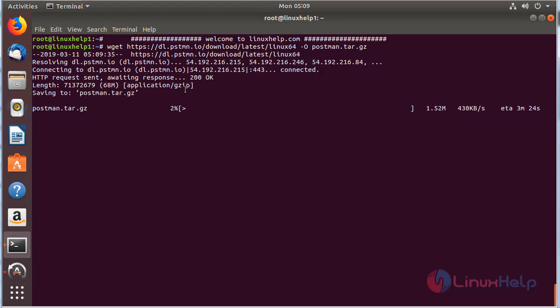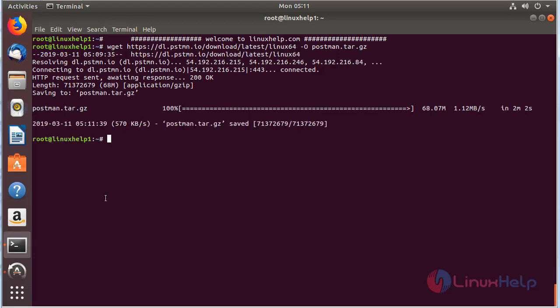The download is going on. The download is completed. Now we have to extract the downloaded package to the following location by using the tar command.